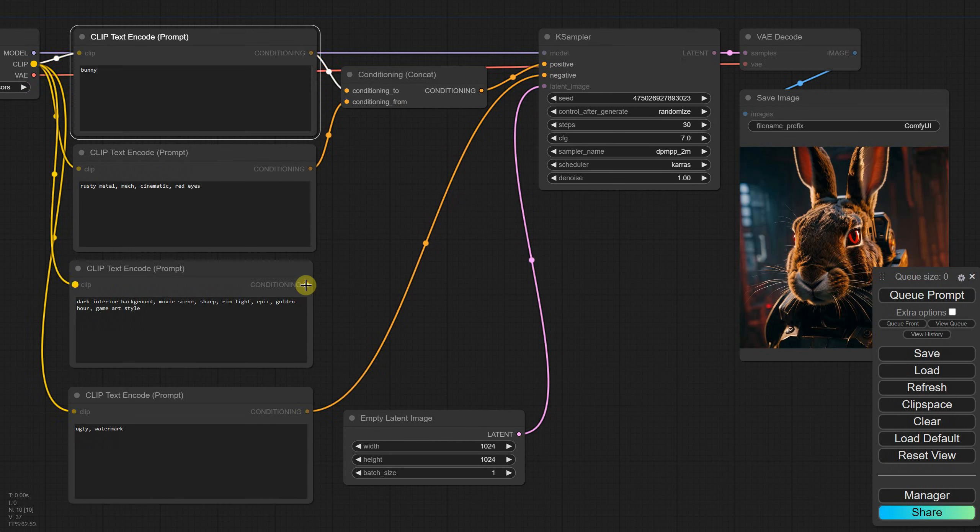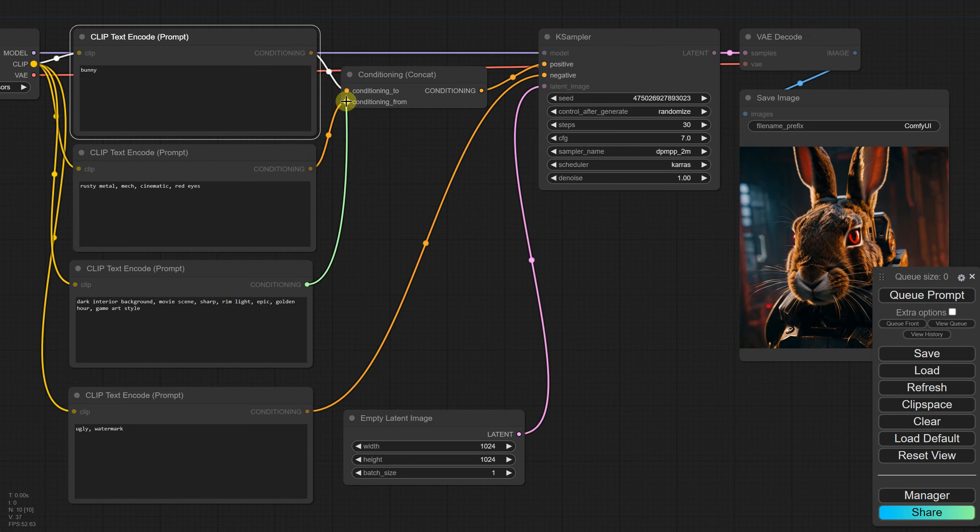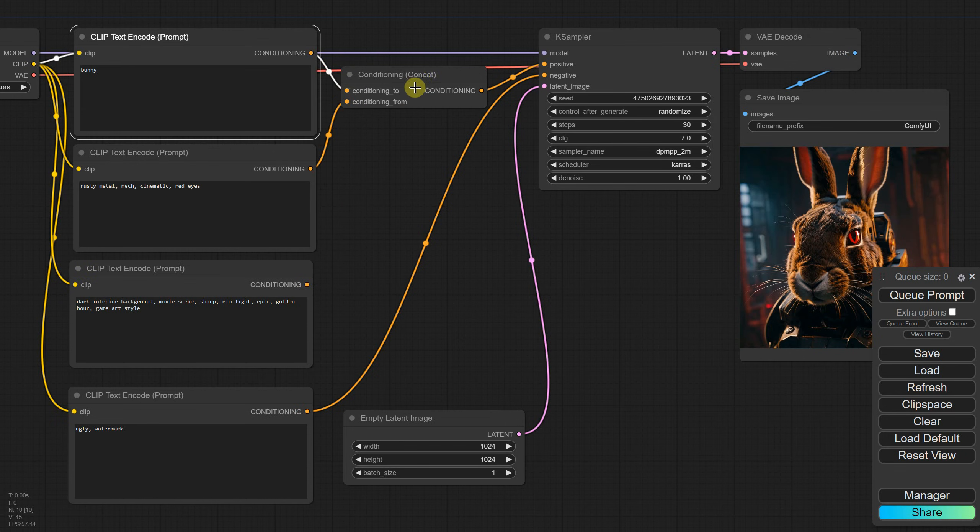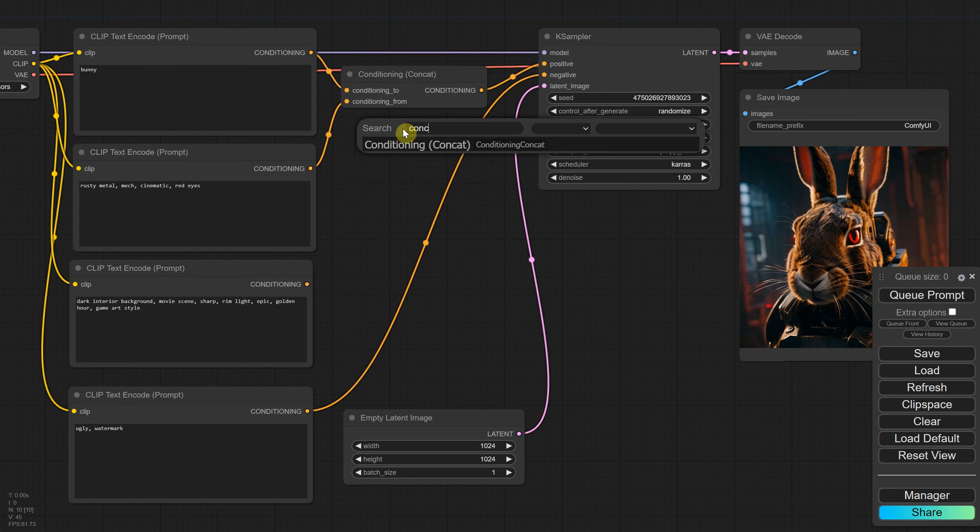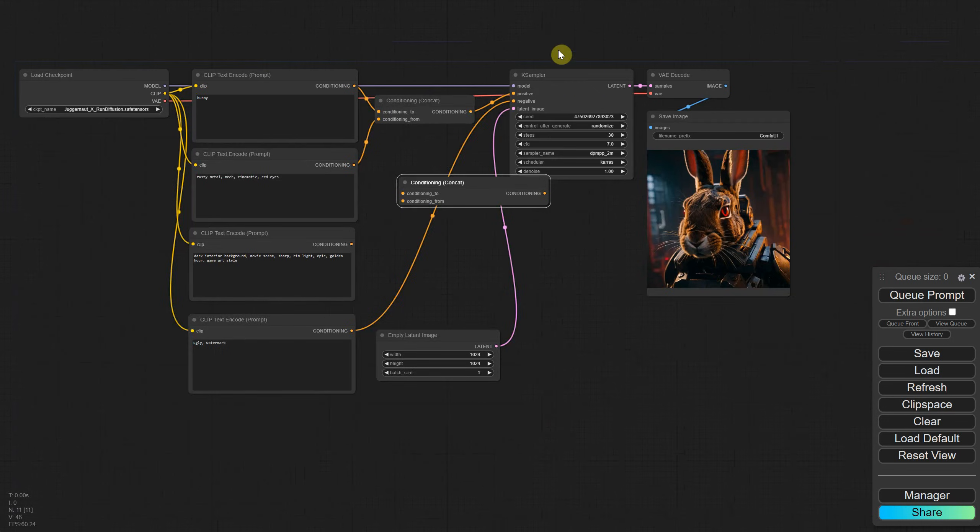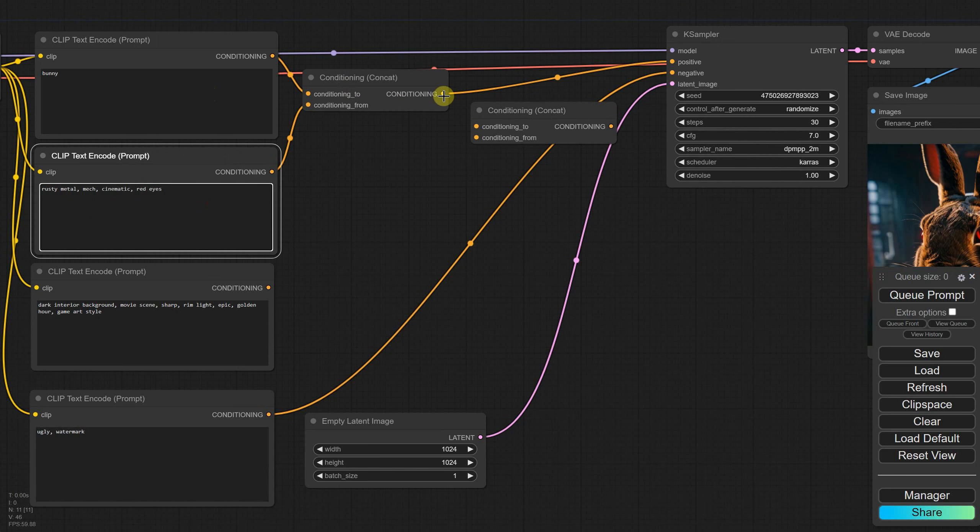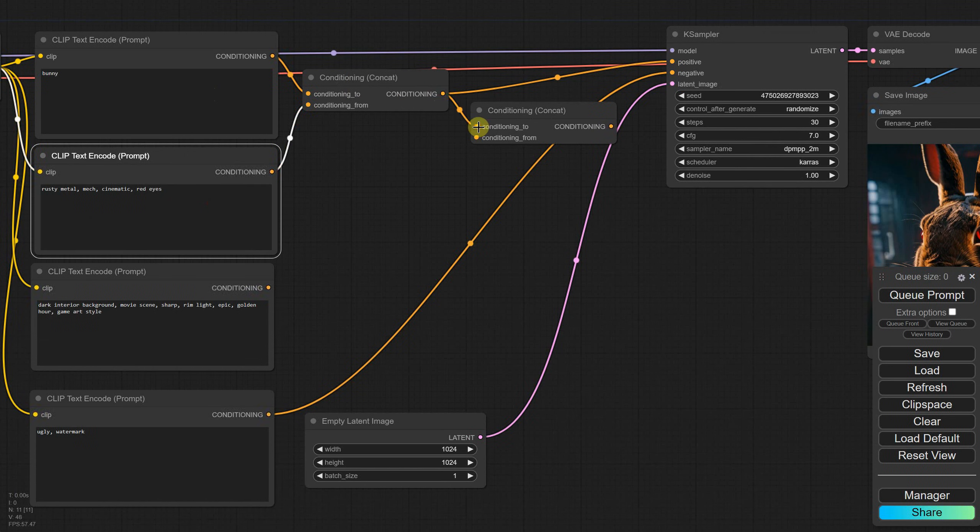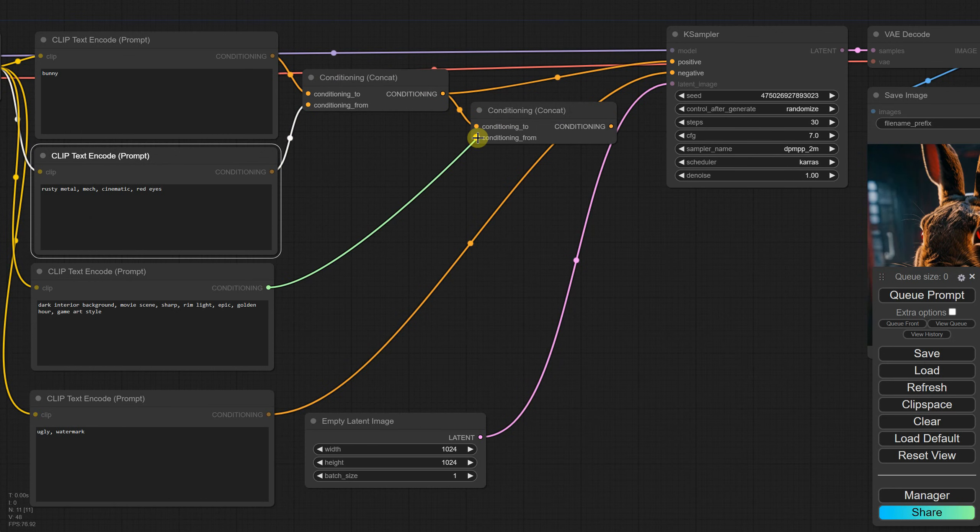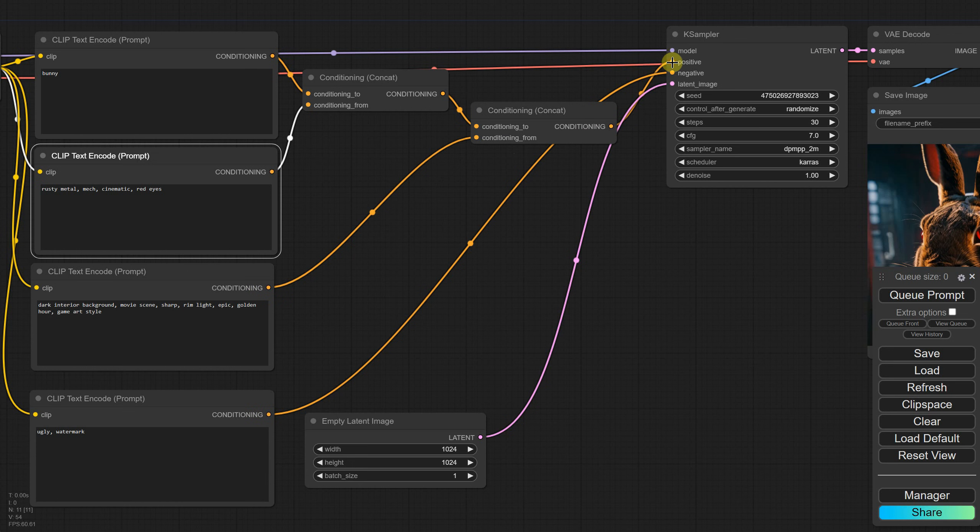If I try to connect the third node, it disconnects the second one. So what can we do? We can add another conditioning concat node. I'll make some space for it. Now the first and second prompts are concatenated in this node and become one. You can connect that to the first input, then connect the third node to the second input. Finally, connect everything to the positive prompt.